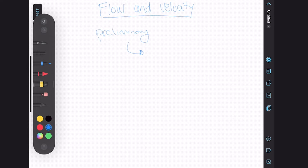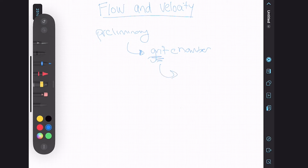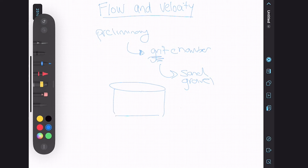We're going to have an operator who has a grit chamber. A grit chamber removes grit, which is composed of things like sand and gravel. What's happening in these grit chambers is wastewater is flowing through them.